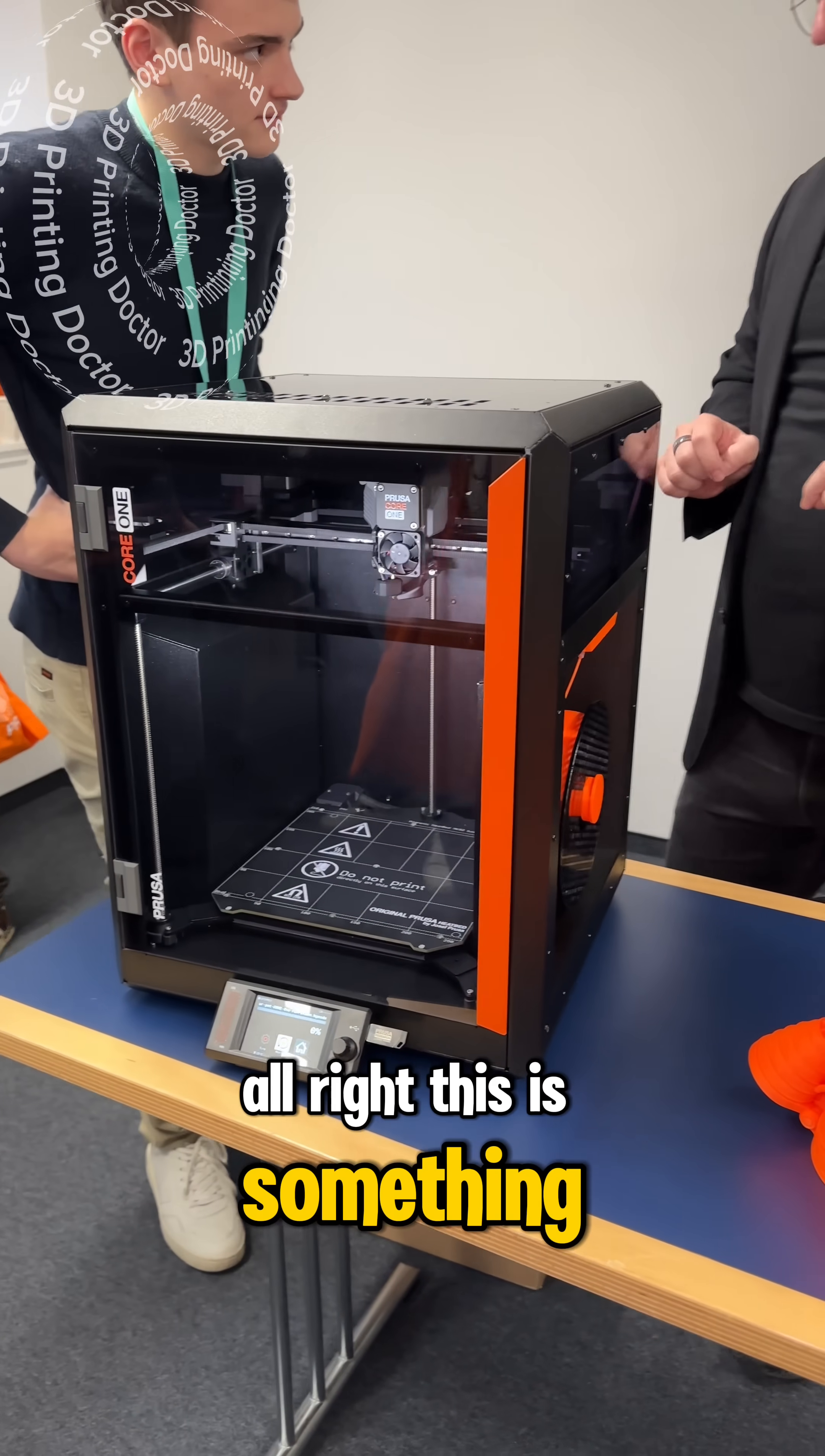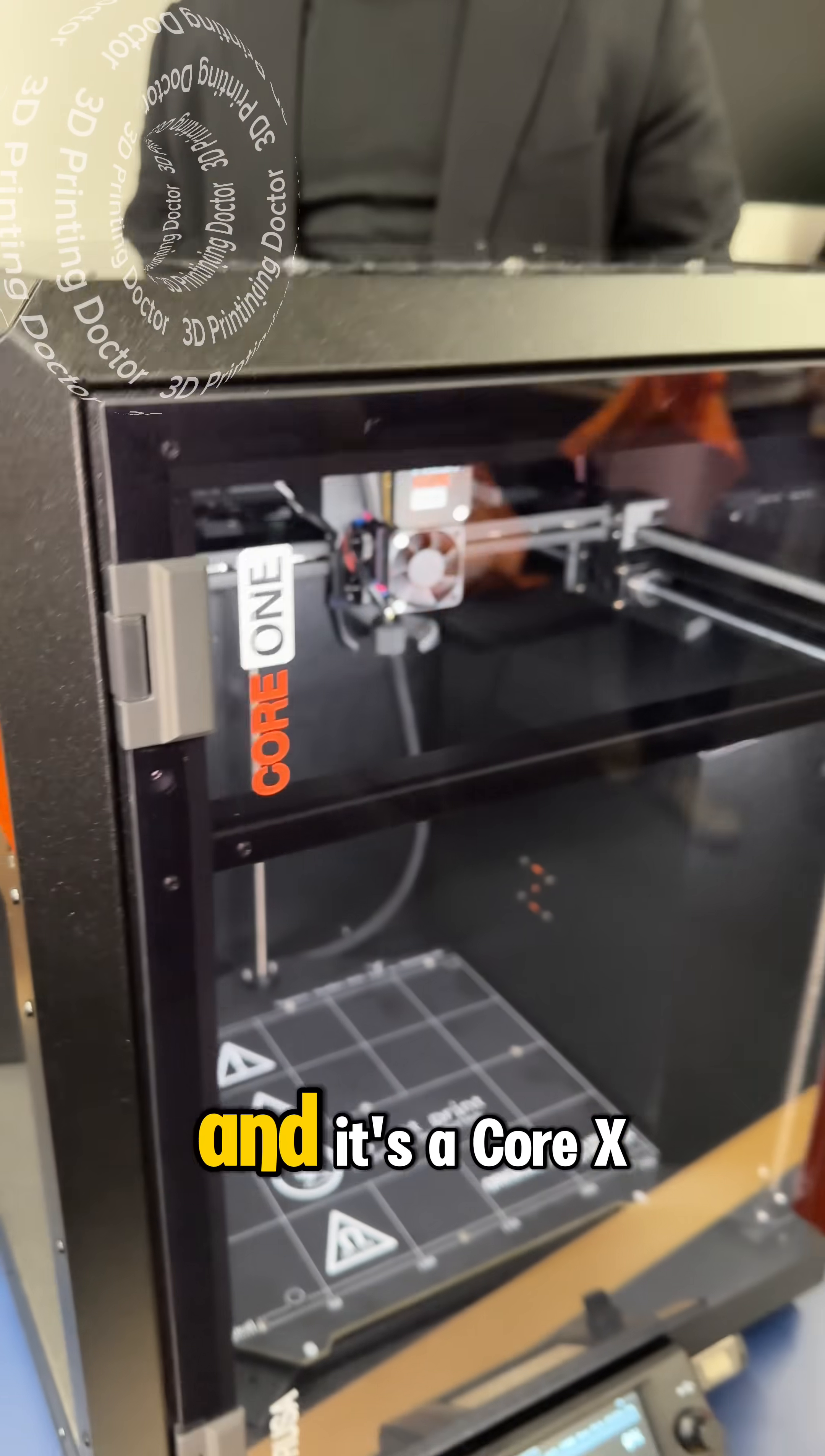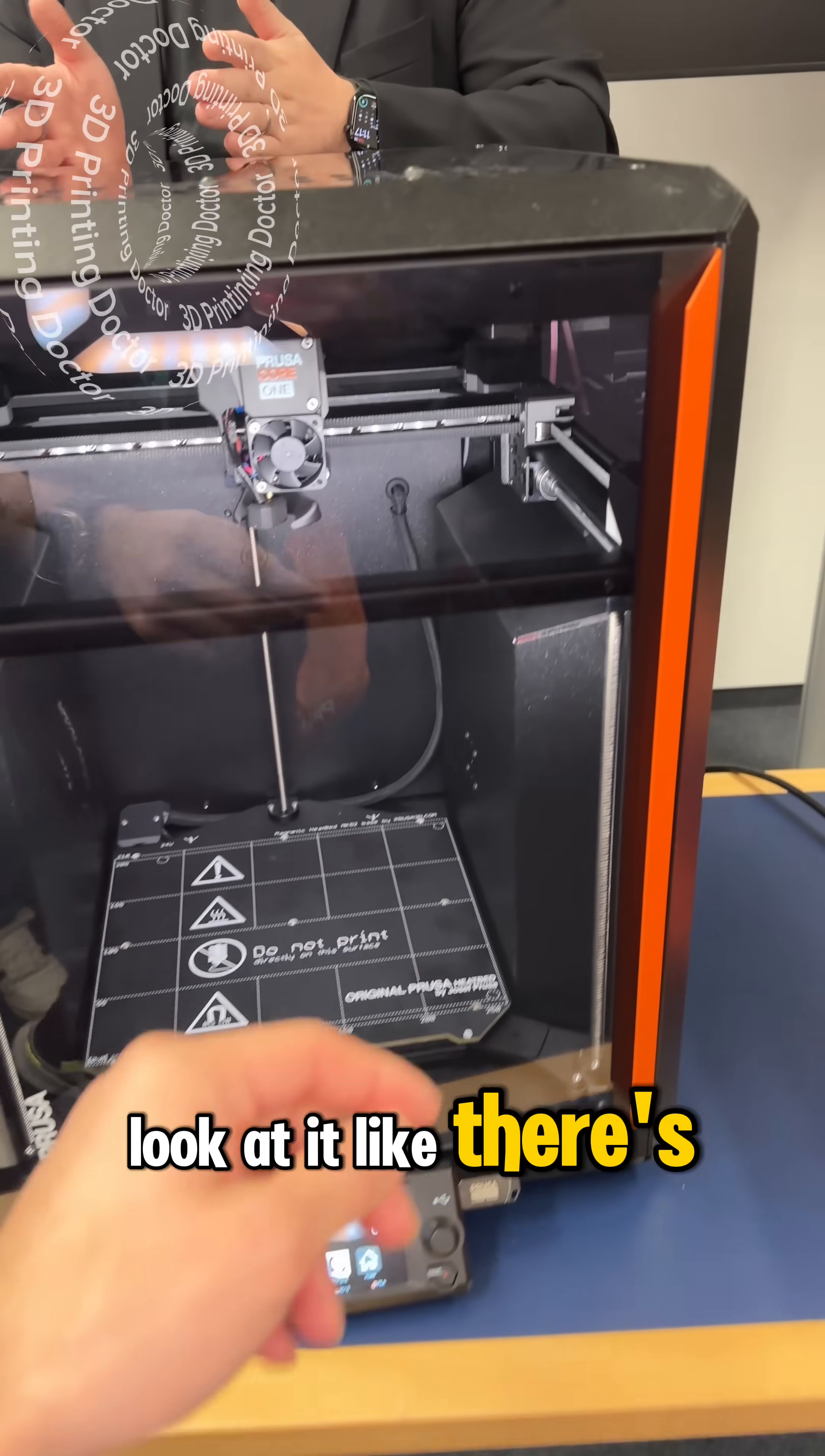All right, this is something new, this is something very unexpected and it is called Prusa Core 1 and it's a Core XY machine and it is here, just announced.